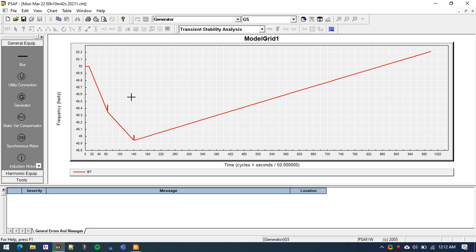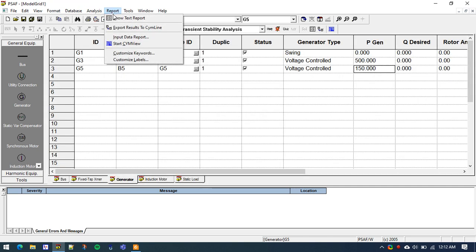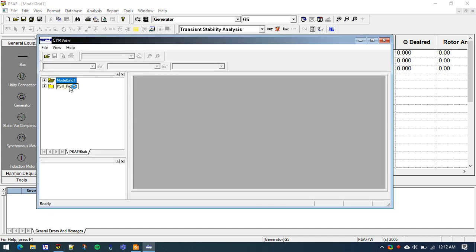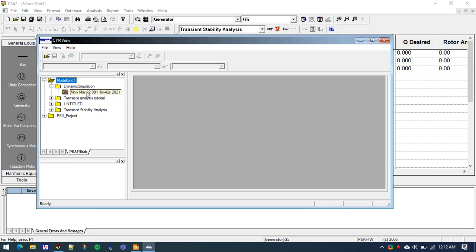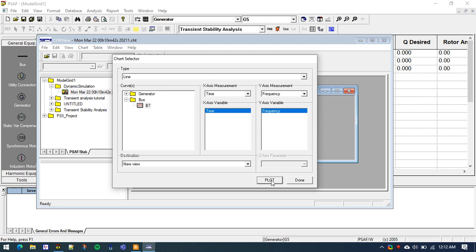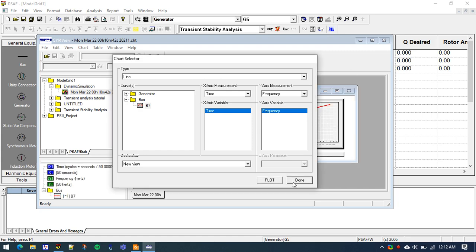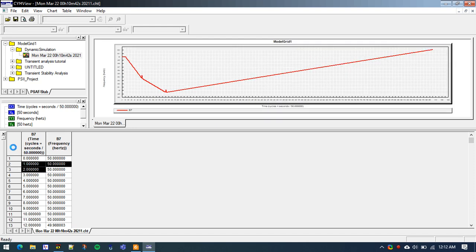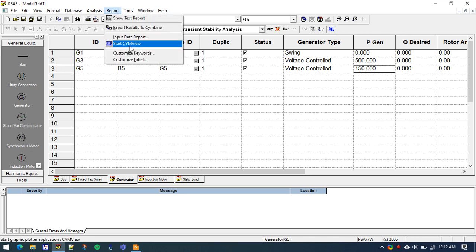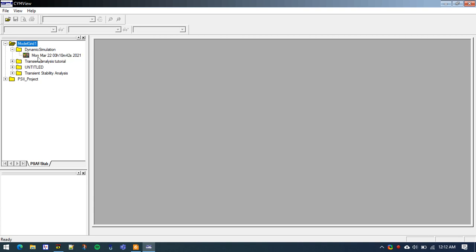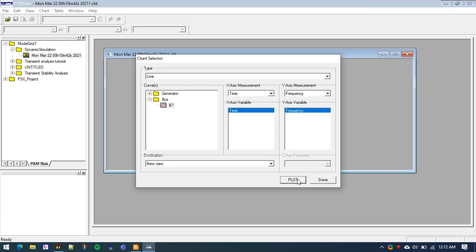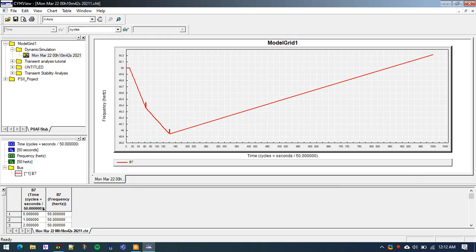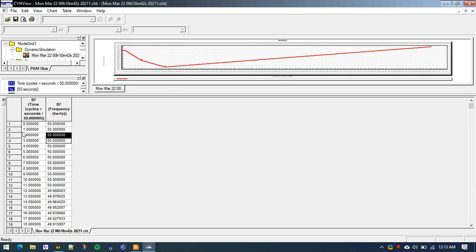If you want to see all the data points of this graph, close the plot, go to Report, go to Signview. Click the small plus icon, expand it, go to 'Dynamic Simulation' — the name we gave to the simulation. Click on it, select Bus Frequency, plot it, and select Done. The frequency data points of the curve are now shown.